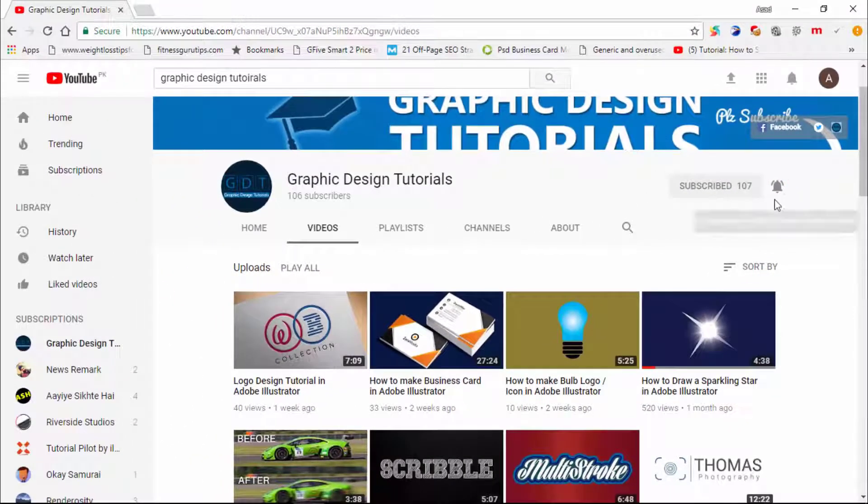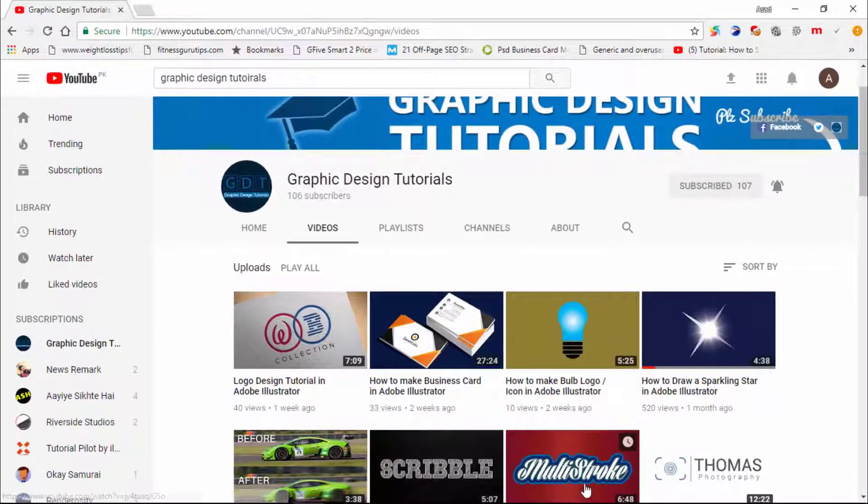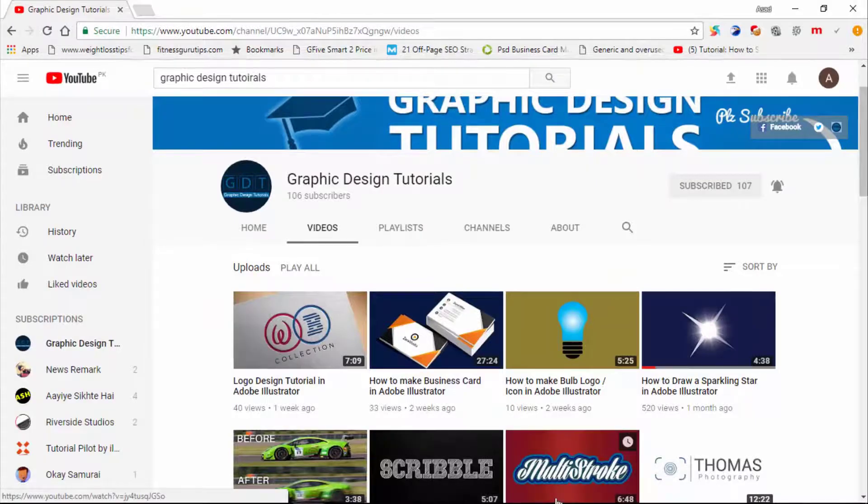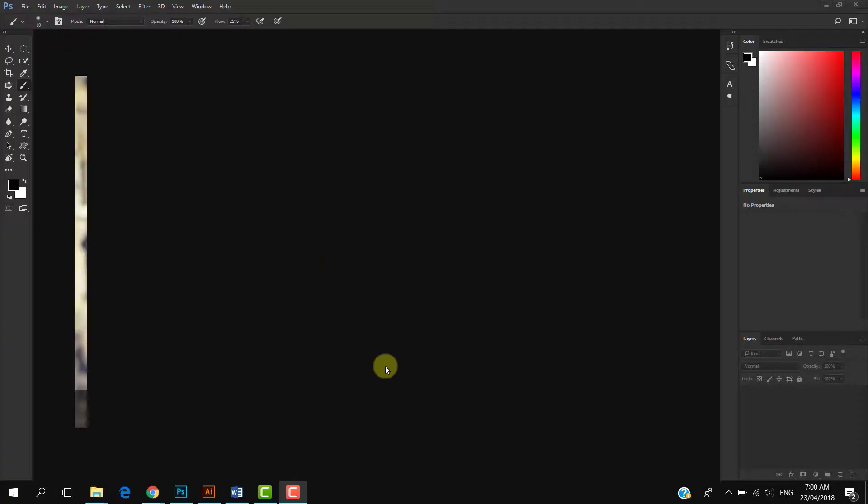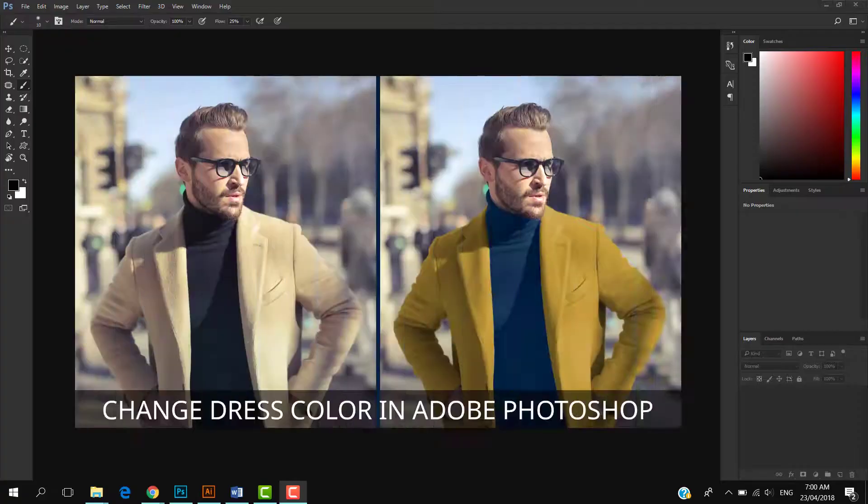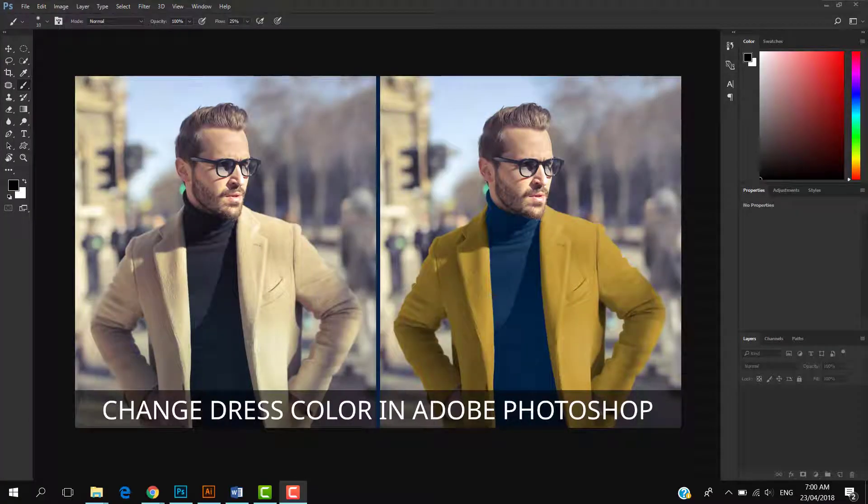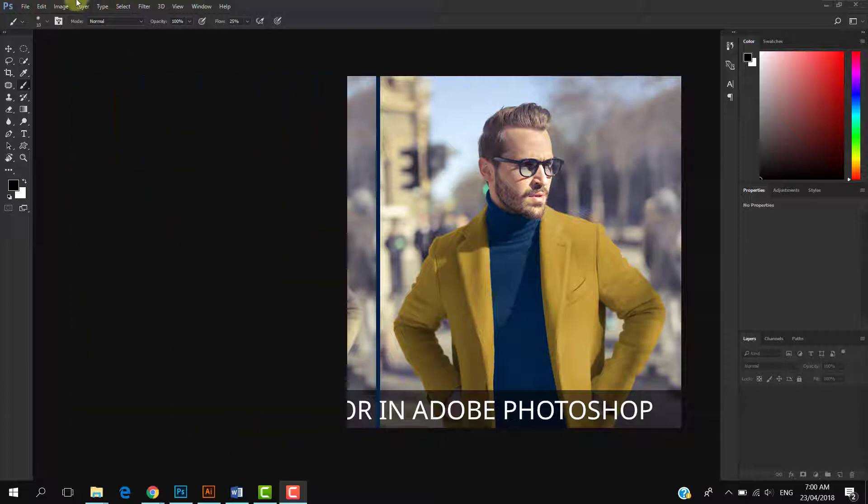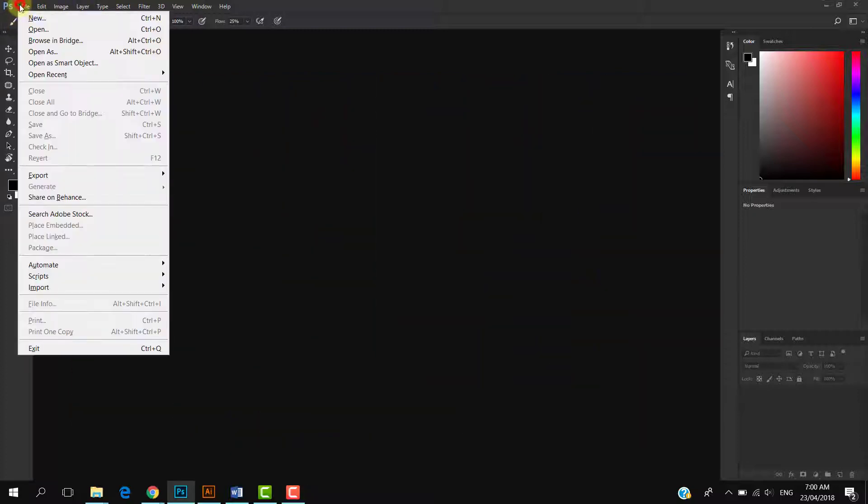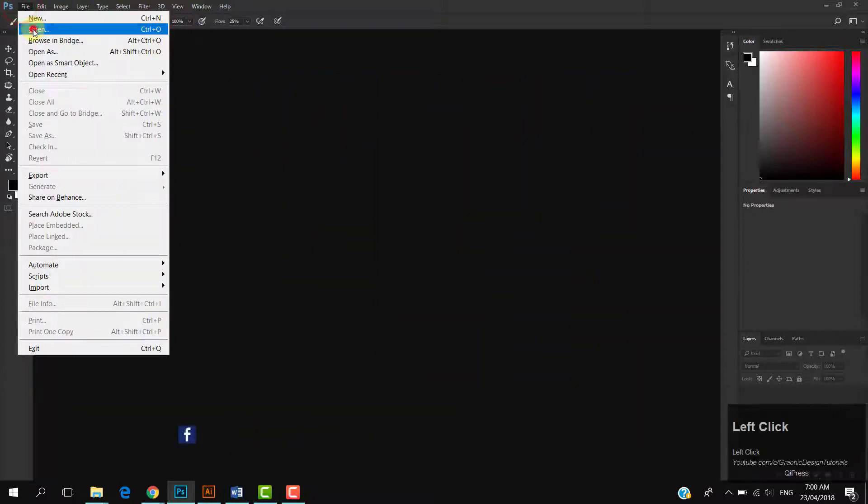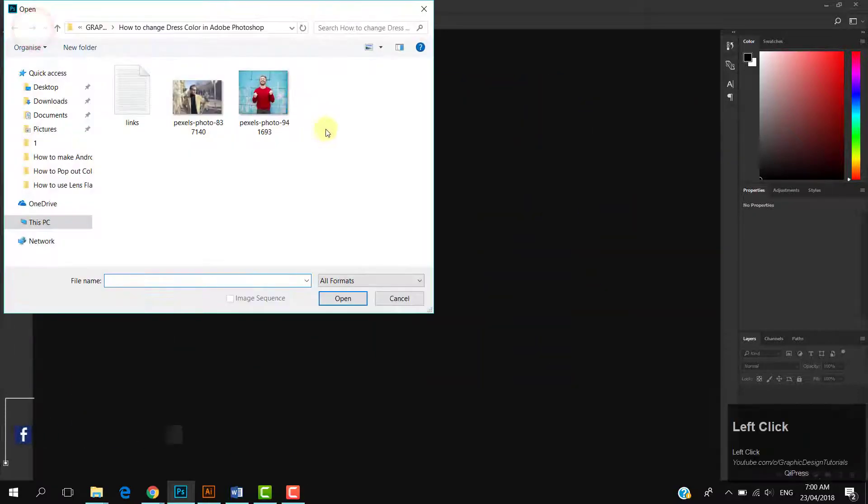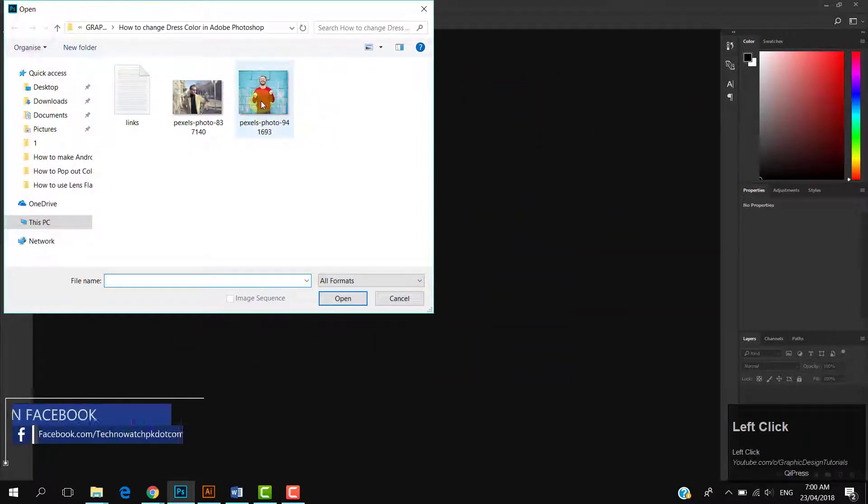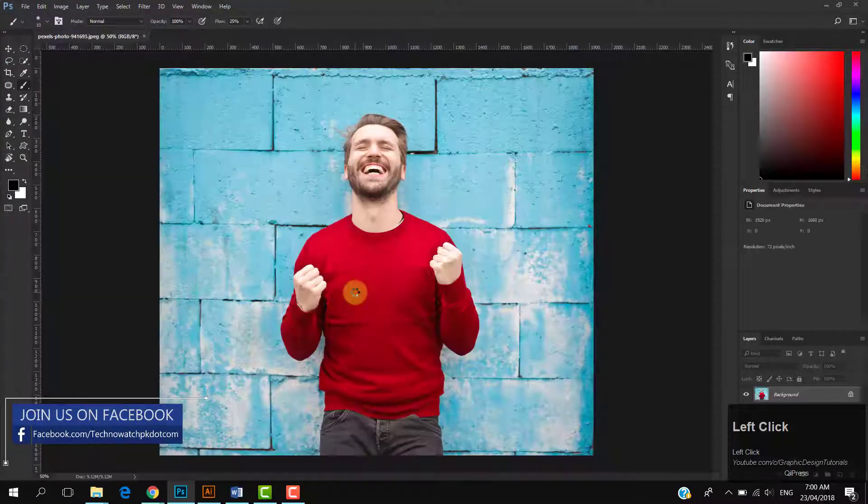Thank you. In this tutorial, I am going to show you how to change dress color in Adobe Photoshop. So let's get started. Open your image. The link of the images which I am using in this tutorial is given in the description of the video.